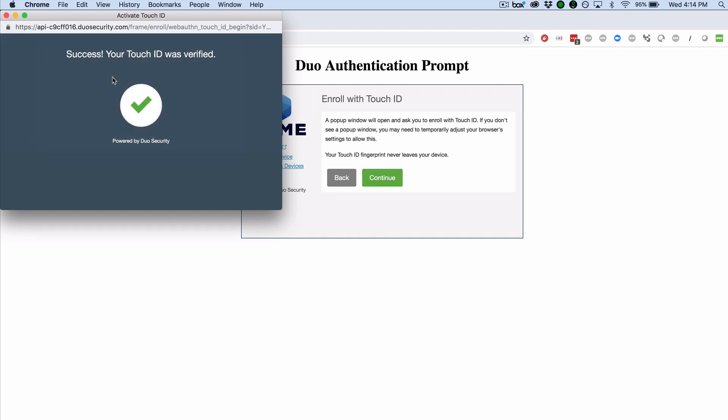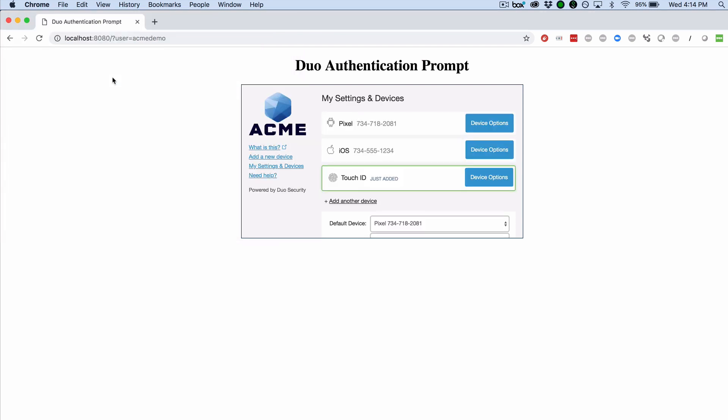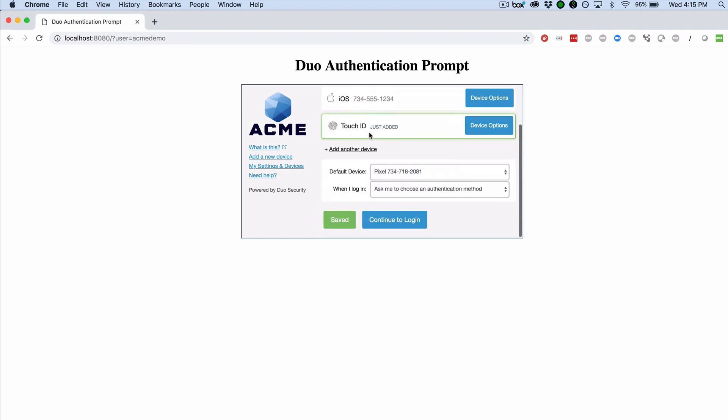The prompt will indicate when your Touch ID scan was successful. Your Touch ID device is now enrolled in Duo and can be used to complete two-factor authentication. You can then click Continue to log in.